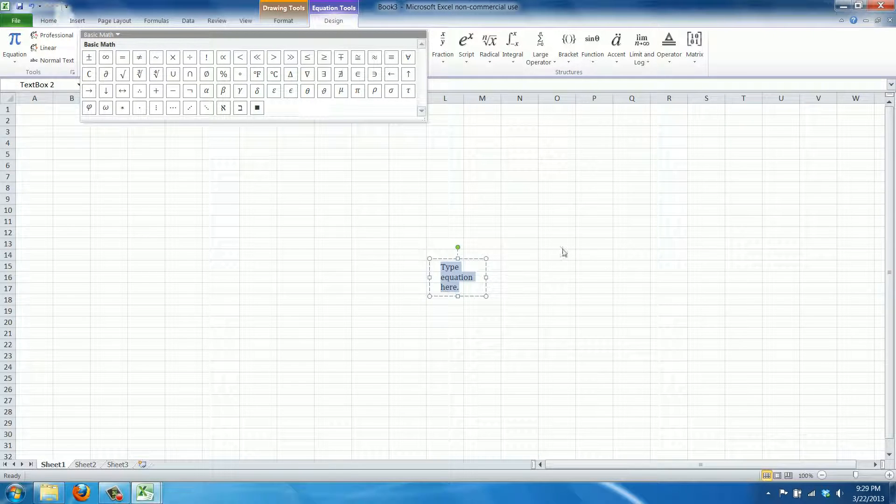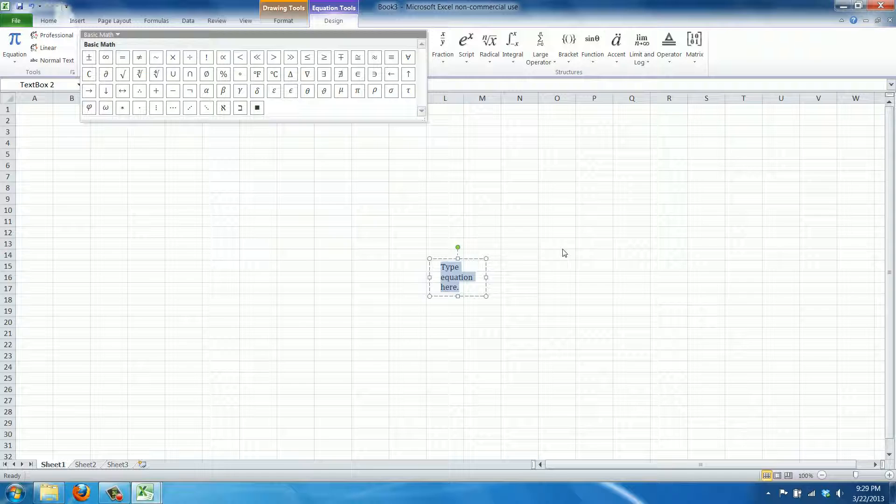What we're going to do is we're going to create the formula that's used to calculate the area of a circle, which is pi times r, the radius squared.